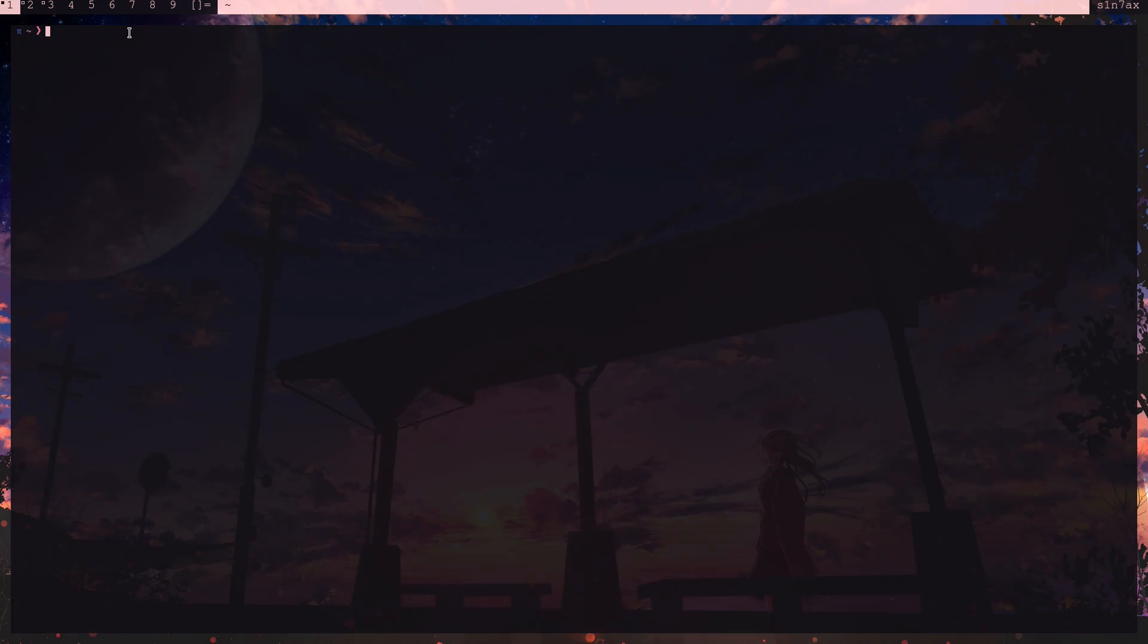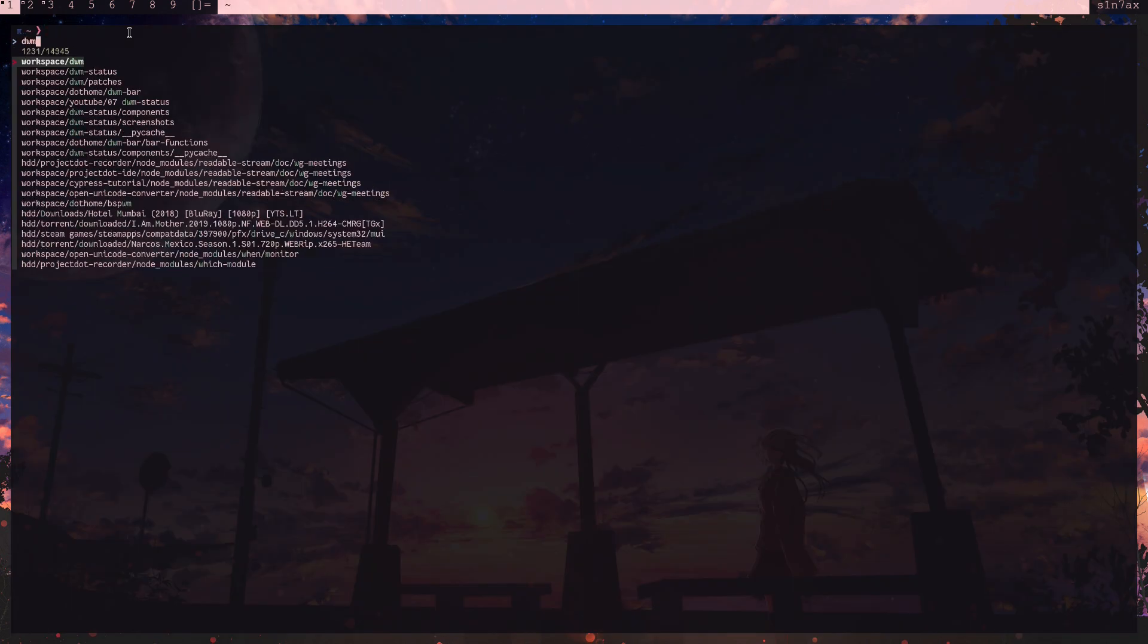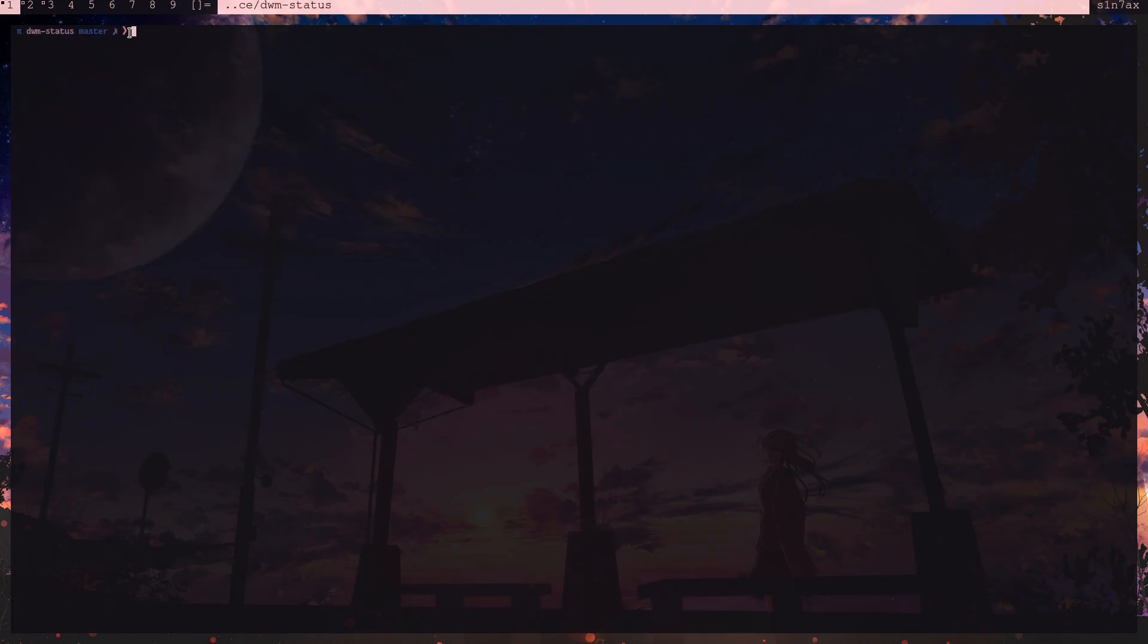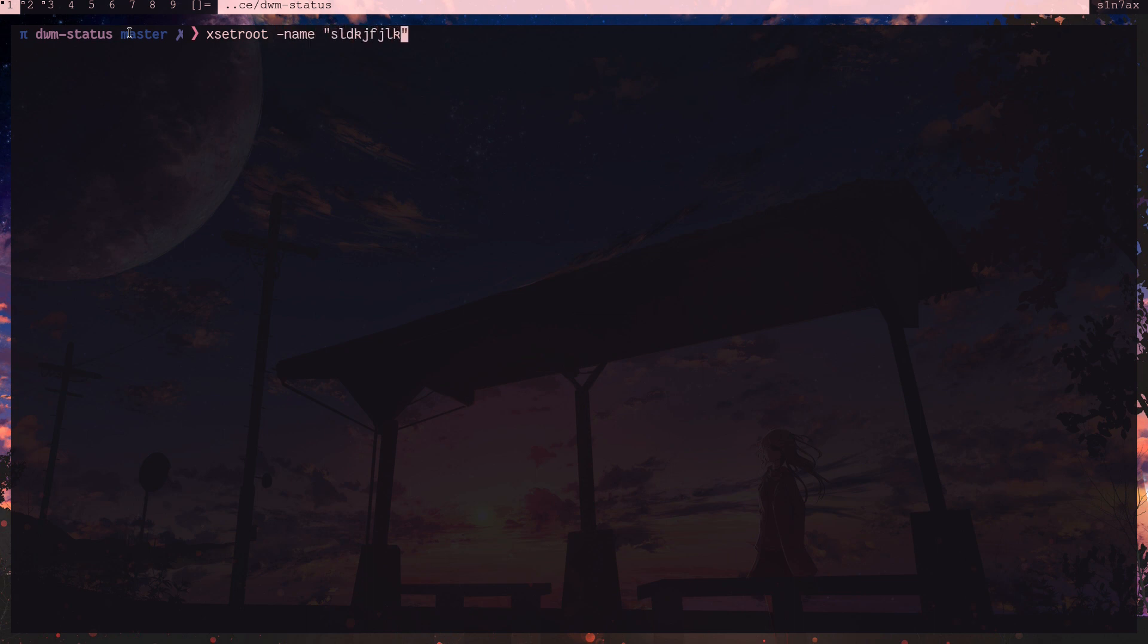I already got it, so I'll go into DWM status. Now you can execute dwm-status.py. You see what it's doing here is it's basically setting the exit root name. Now if I enter something here, it's going to update in the status bar. That's exactly what is happening in the background.